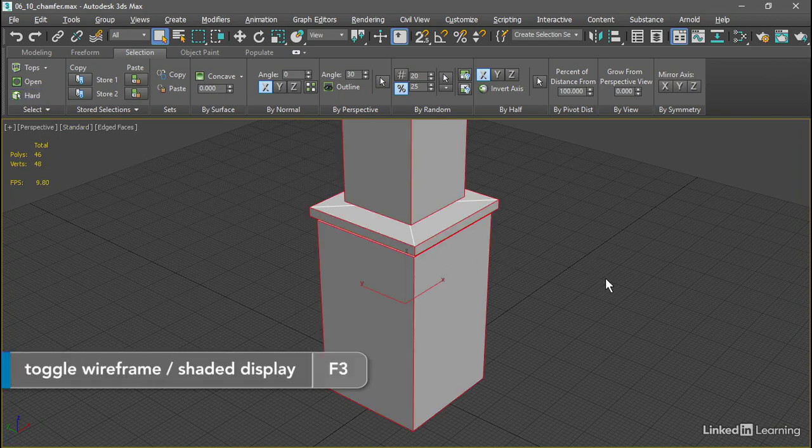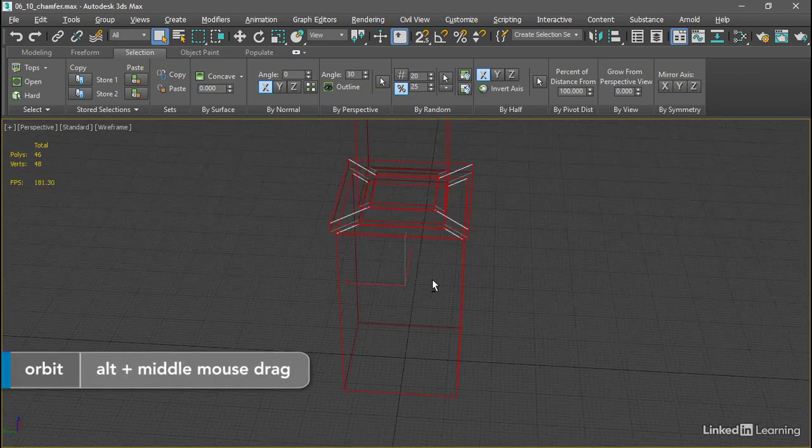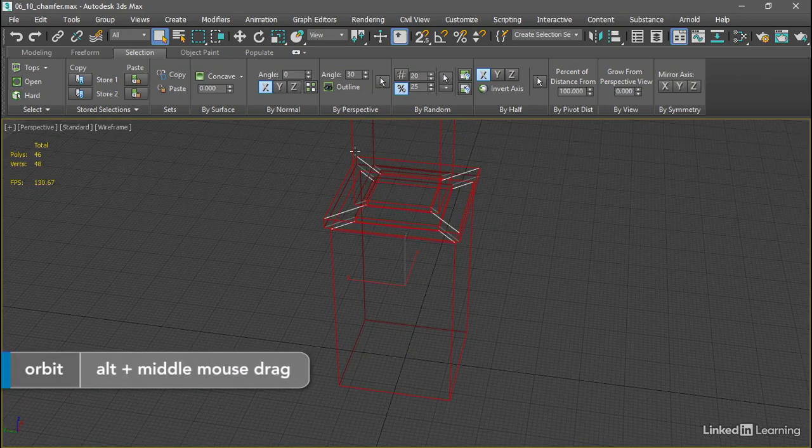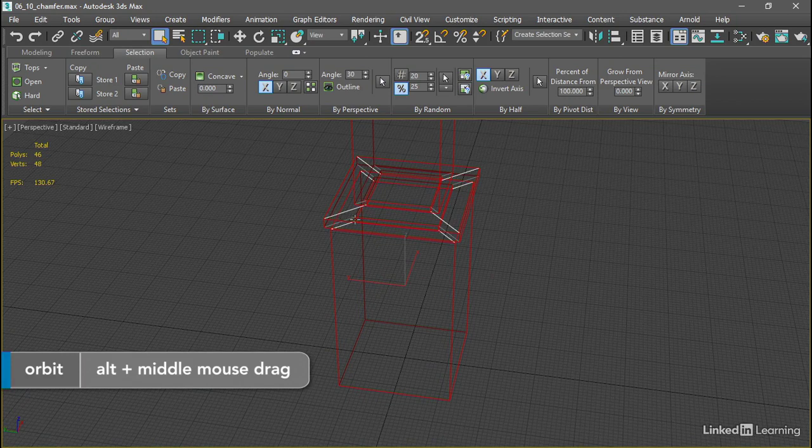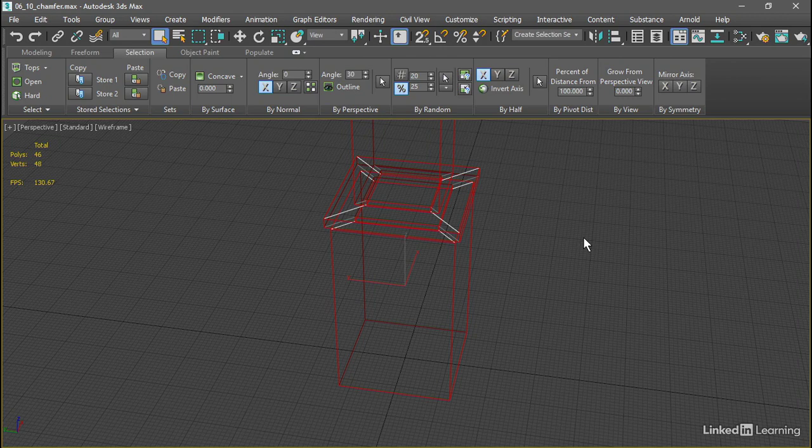And if we press the F3 key to go into Wireframe, we can tumble around with Alt and Middle Mouse. We see that none of the interior edges here have been selected. Those are all smooth or soft edges, and they were not selected.